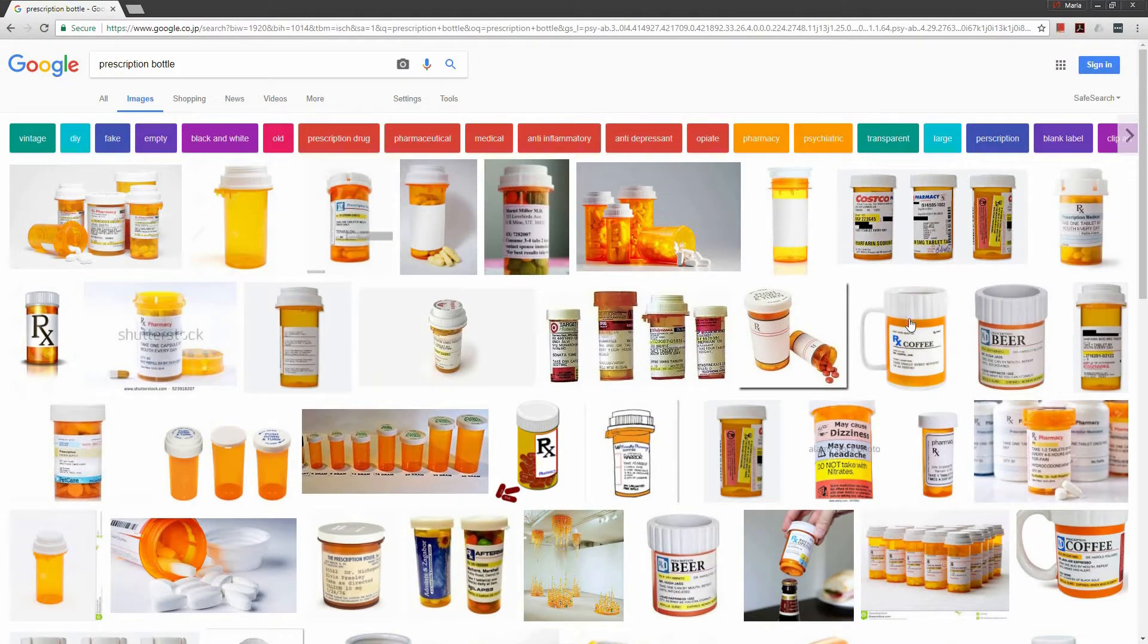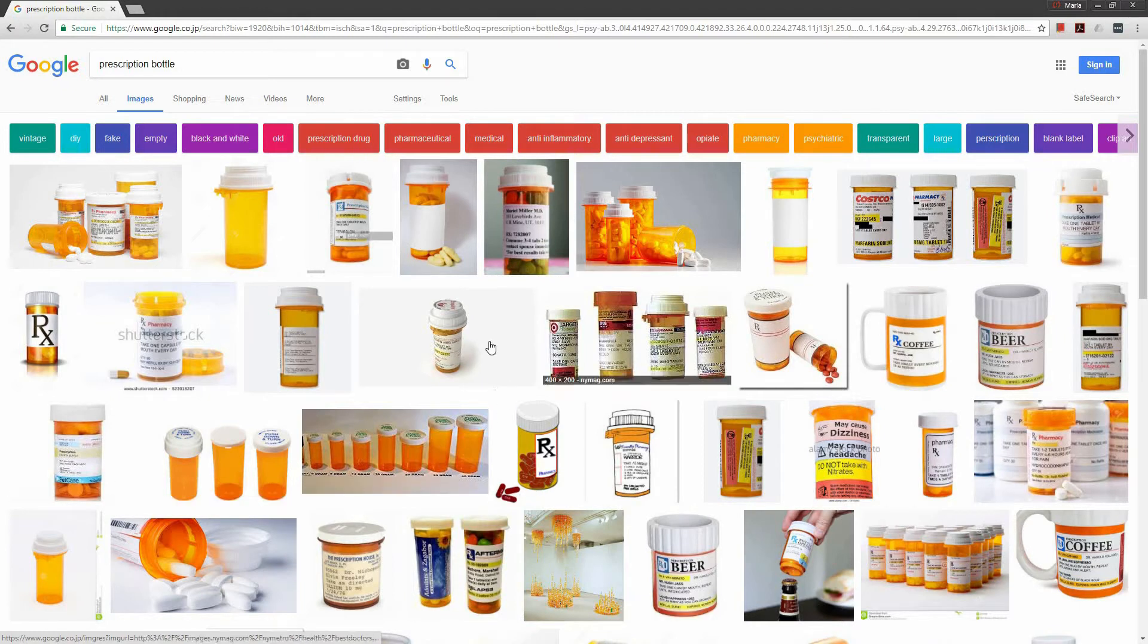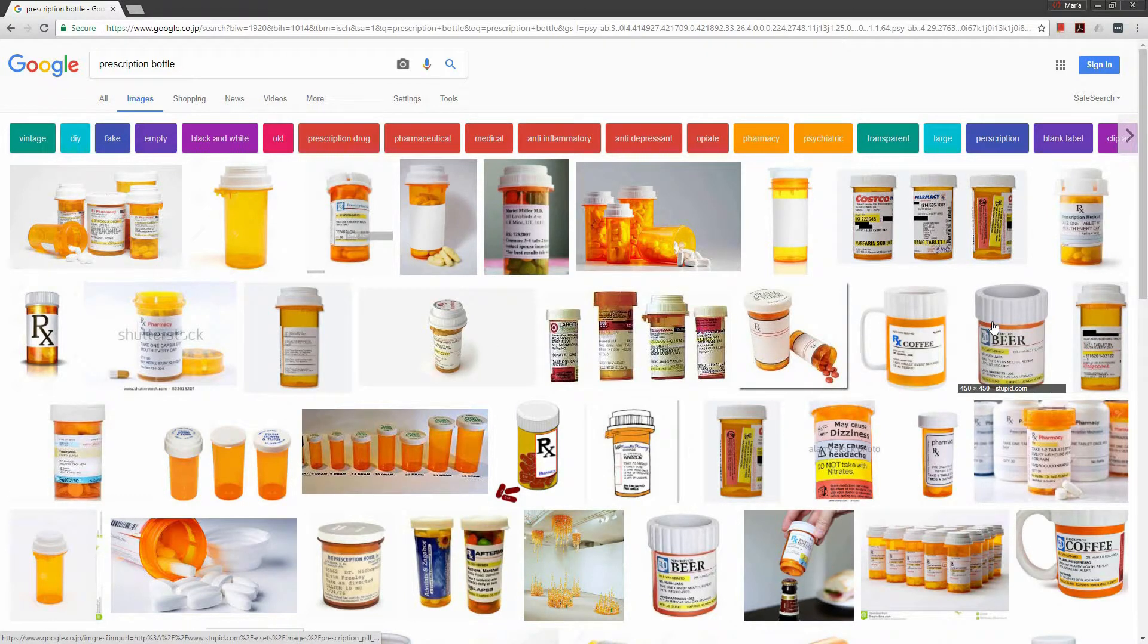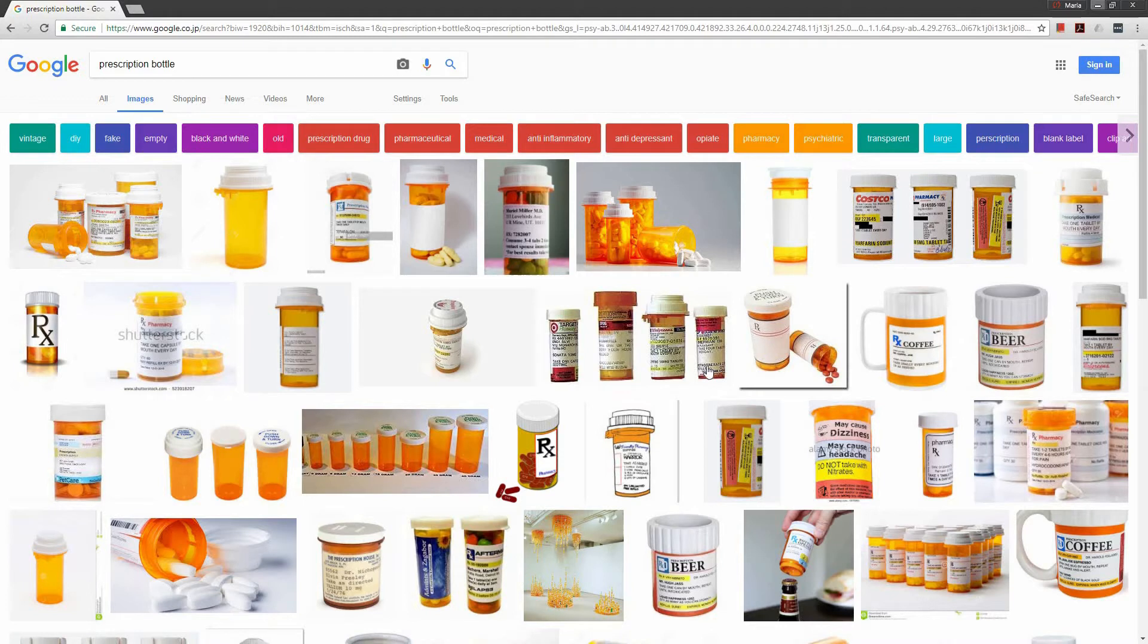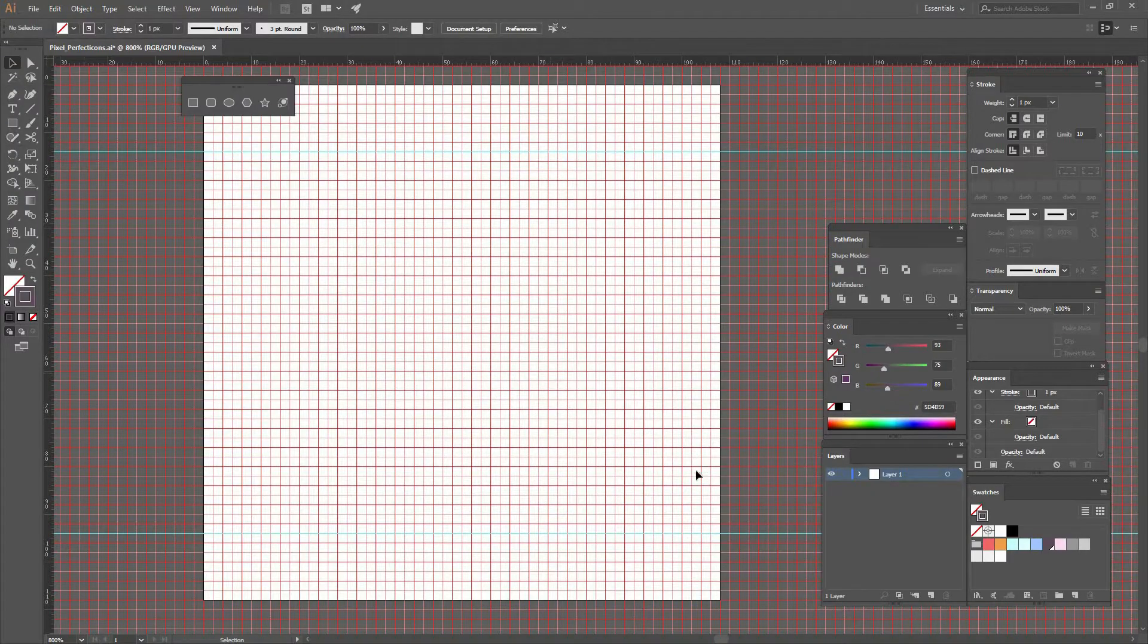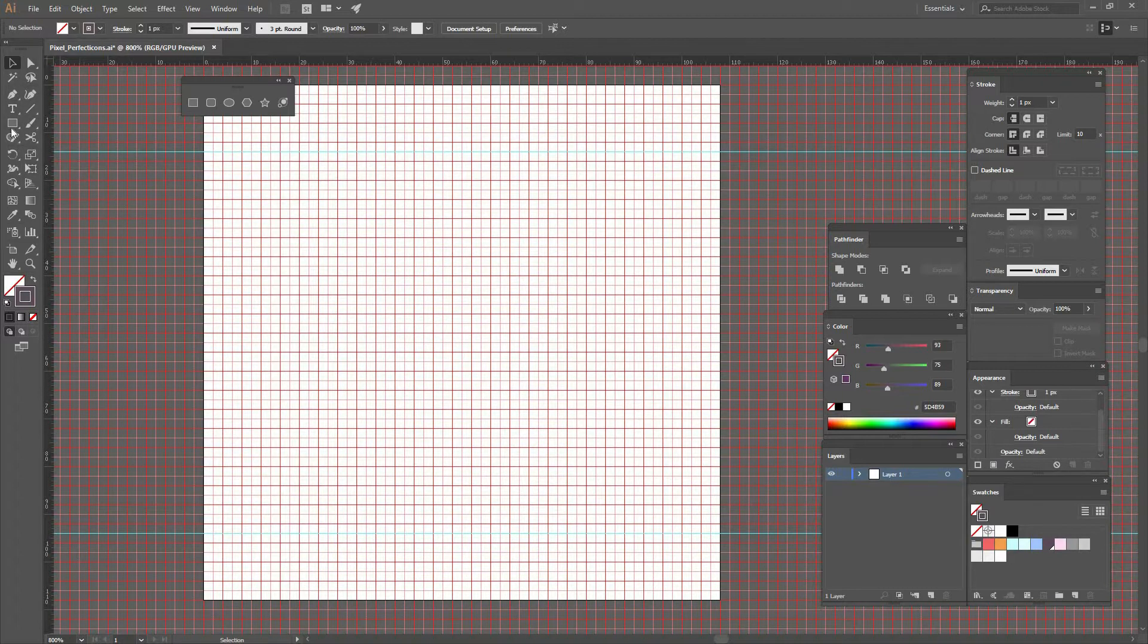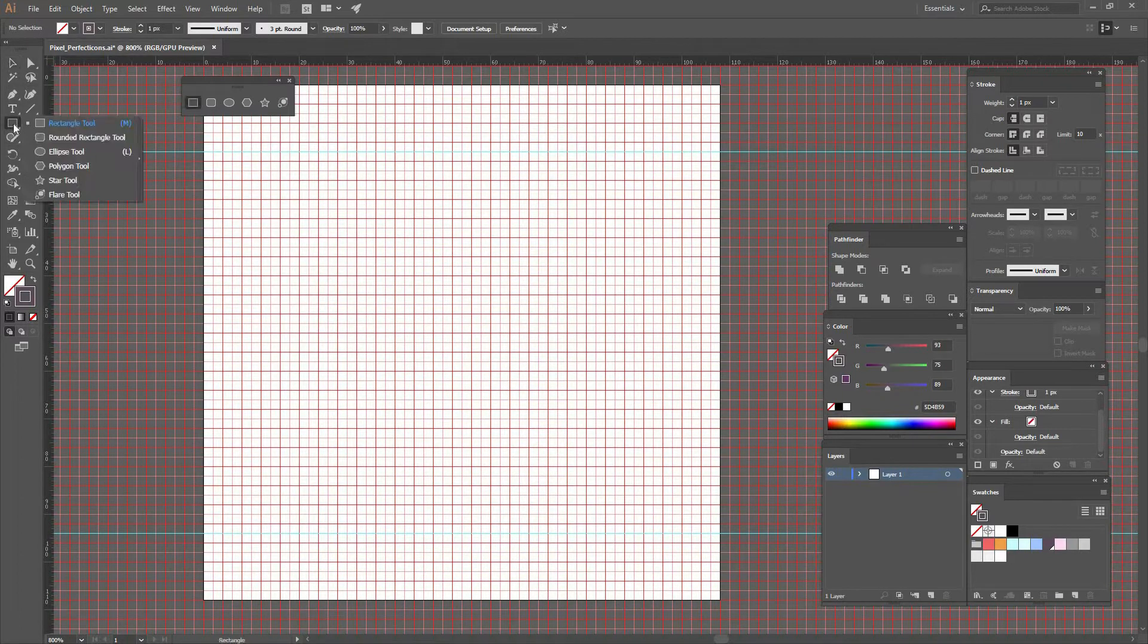So first I want to go with something that represents medicine. I could do a pill or something, but I think that is already done a lot, so I'm going to go with a prescription bottle. You can see that it's very geometrical, and it's going to help show how you can create an icon just like this.